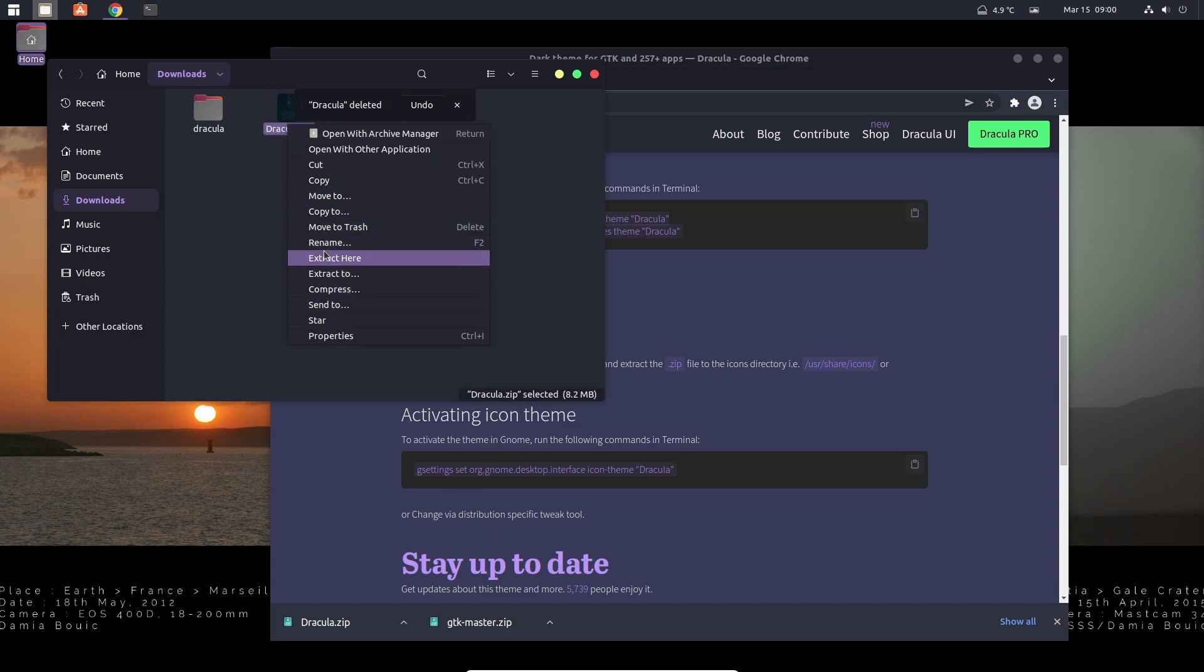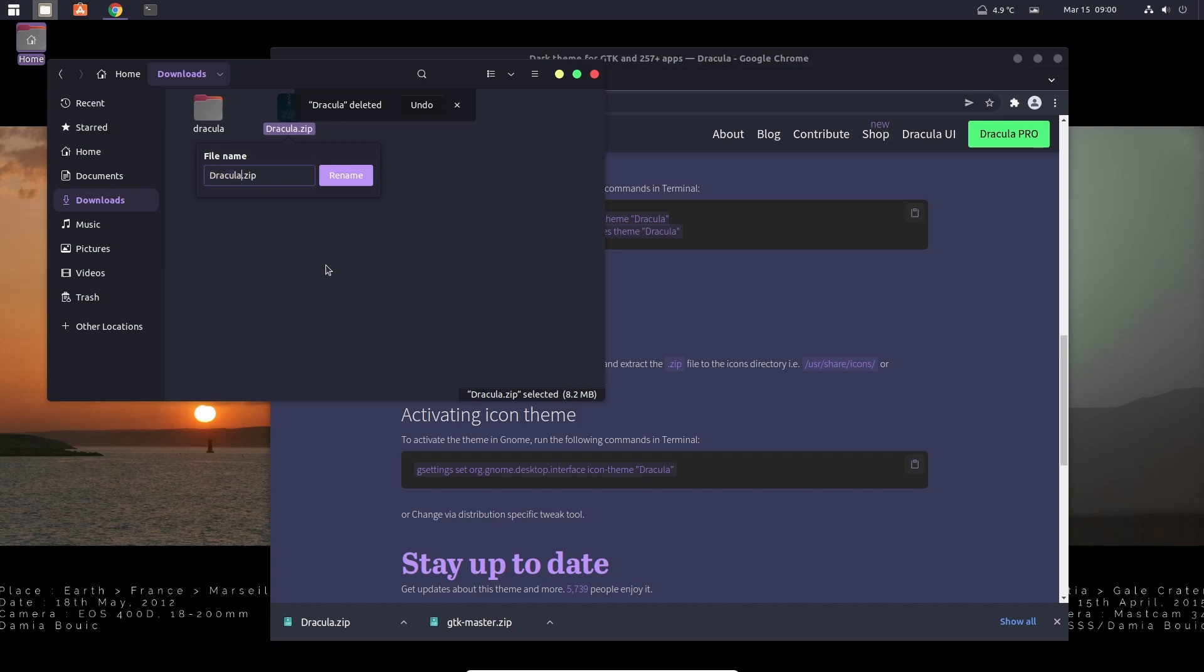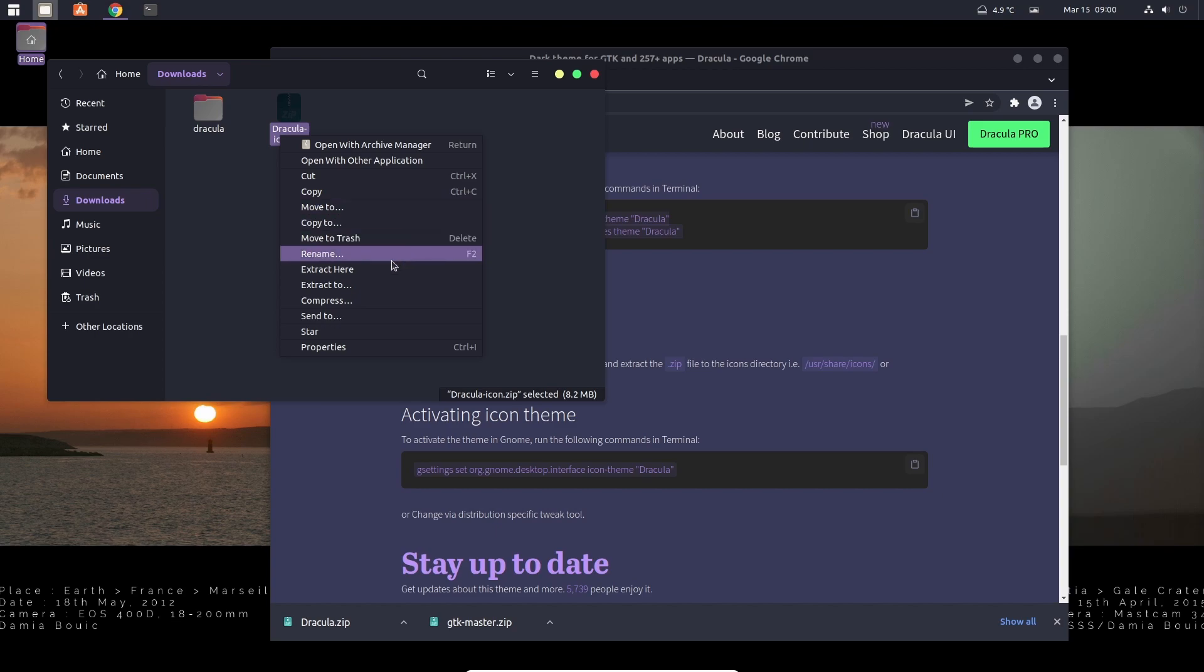Let's rename this one here. Let's rename it icon, extract it.